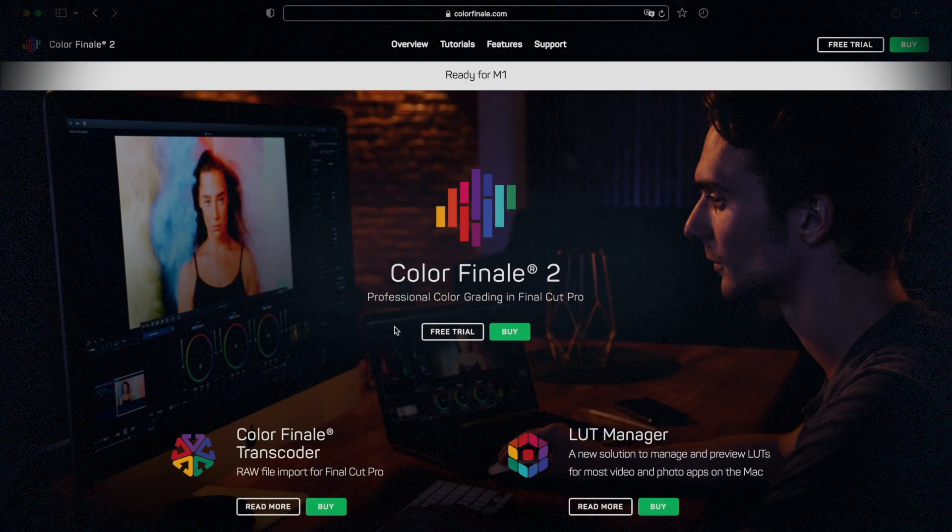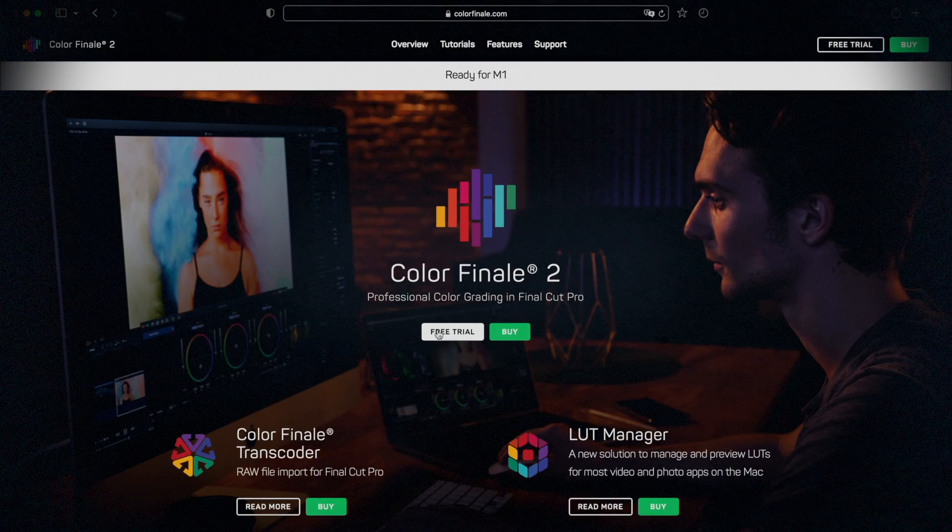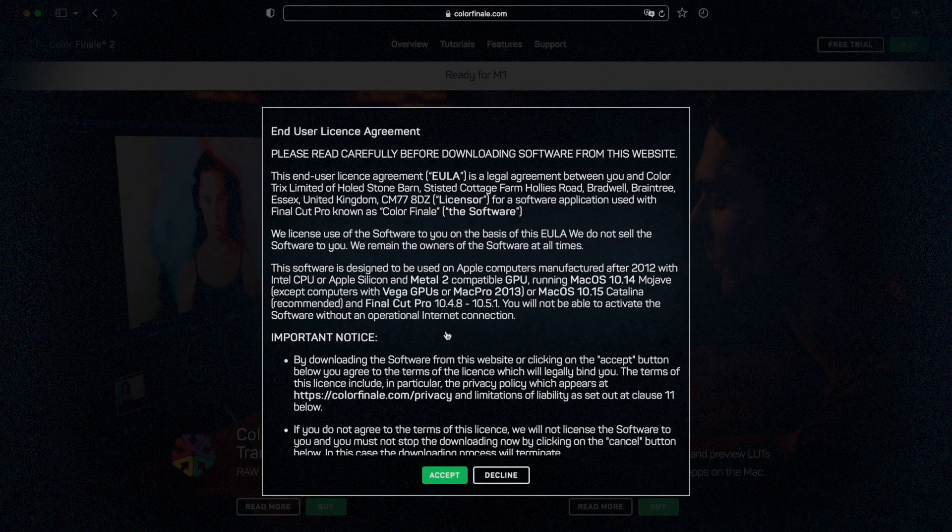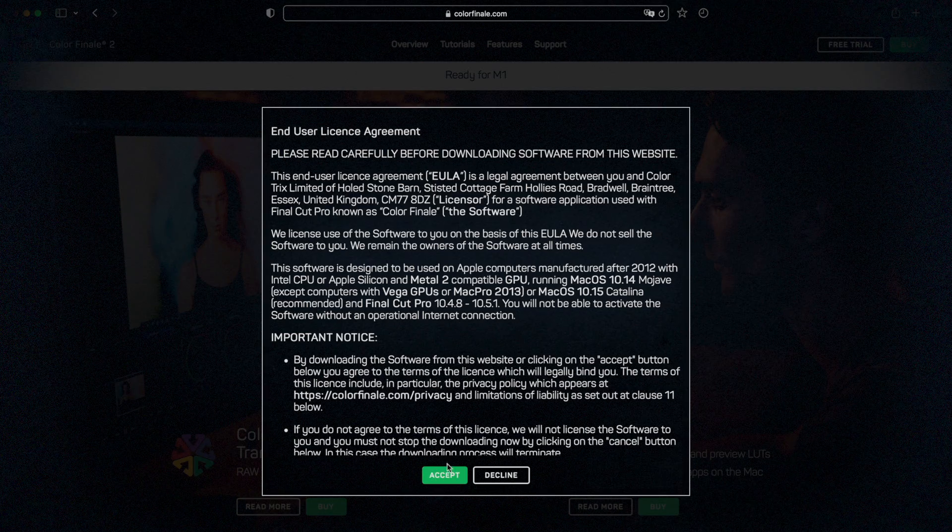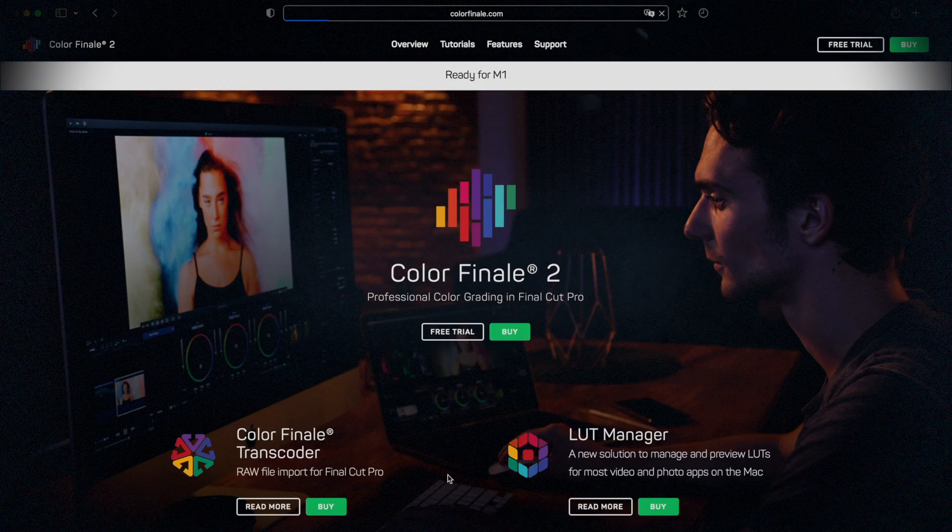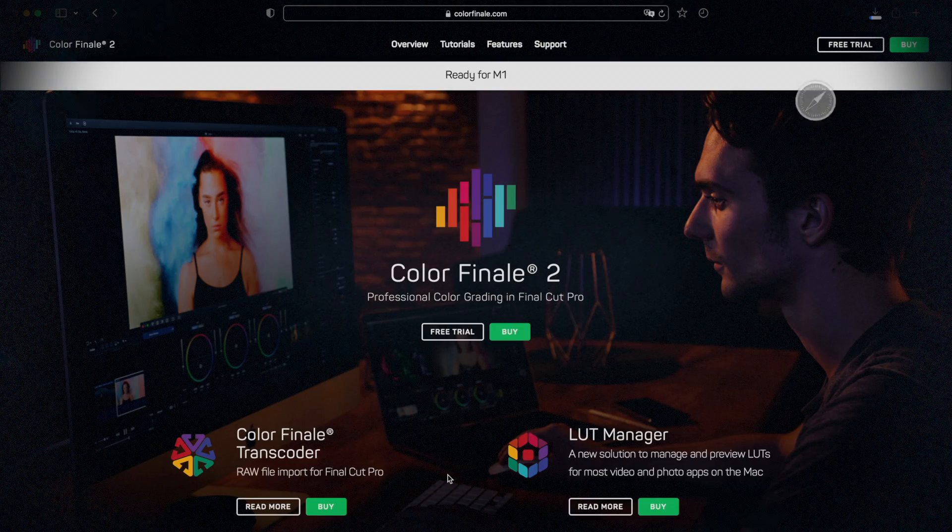If you haven't got Colorfinale 2, no worries. Download and follow along with our free 7-day trial, link in the description.